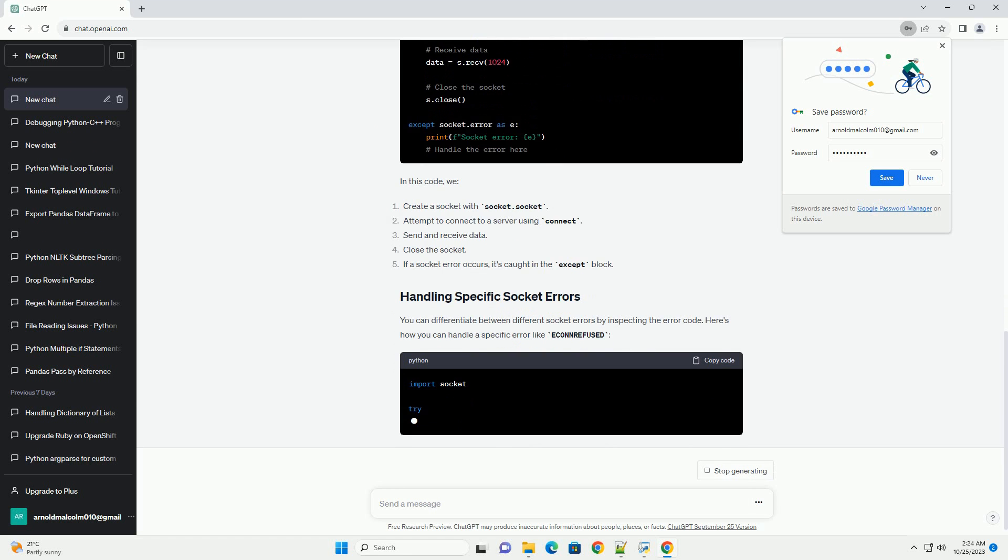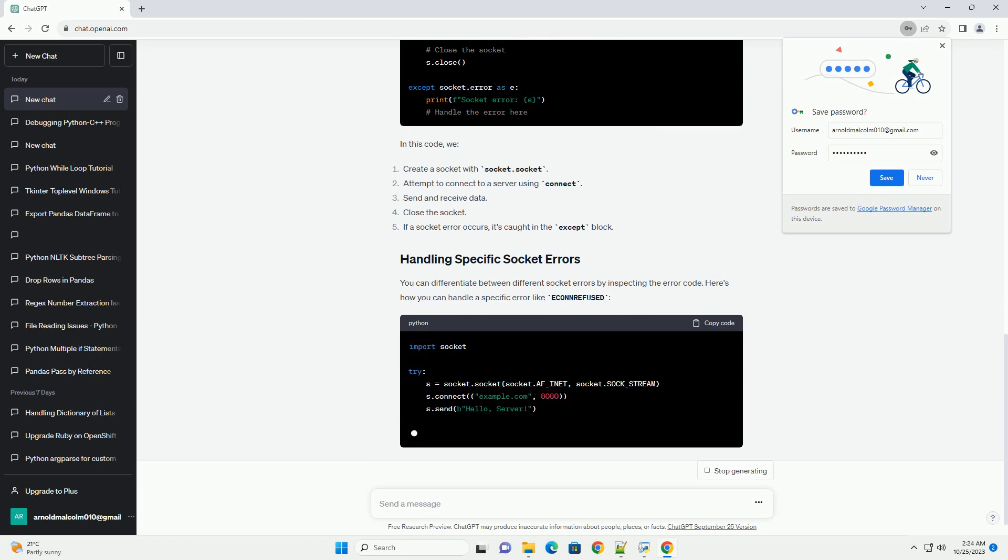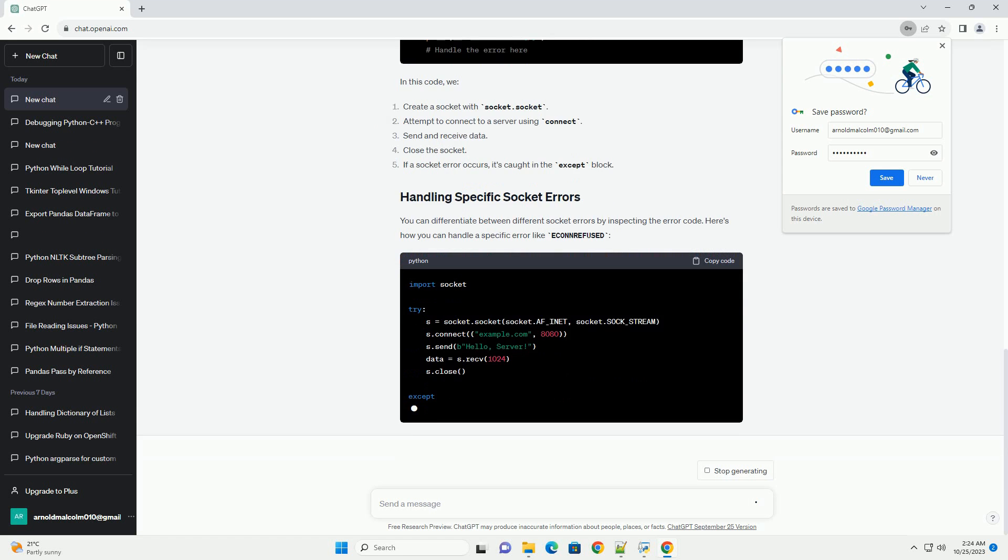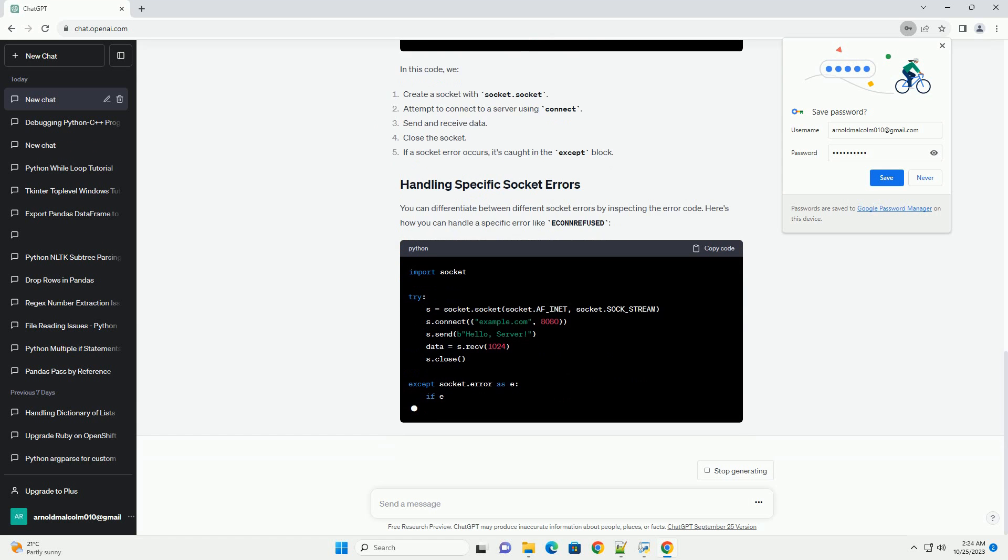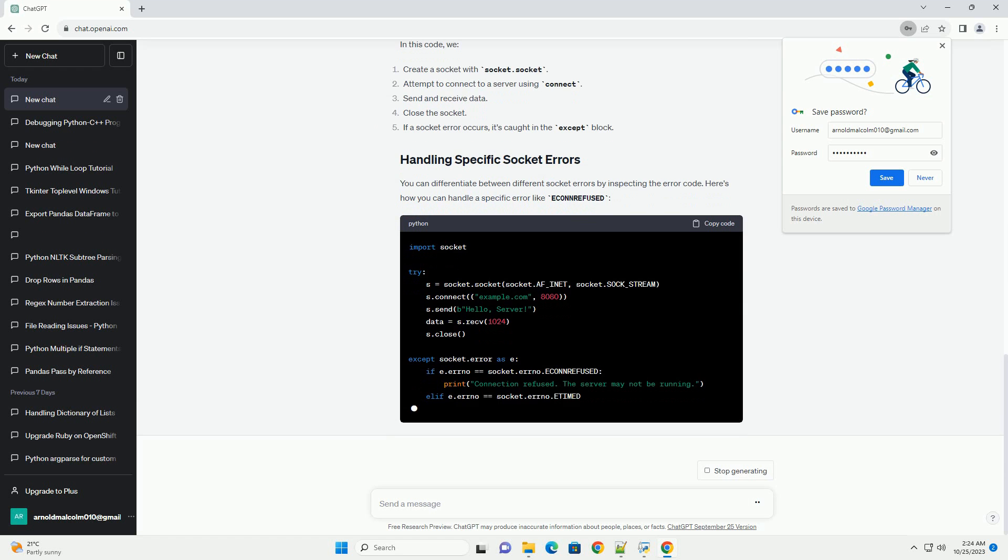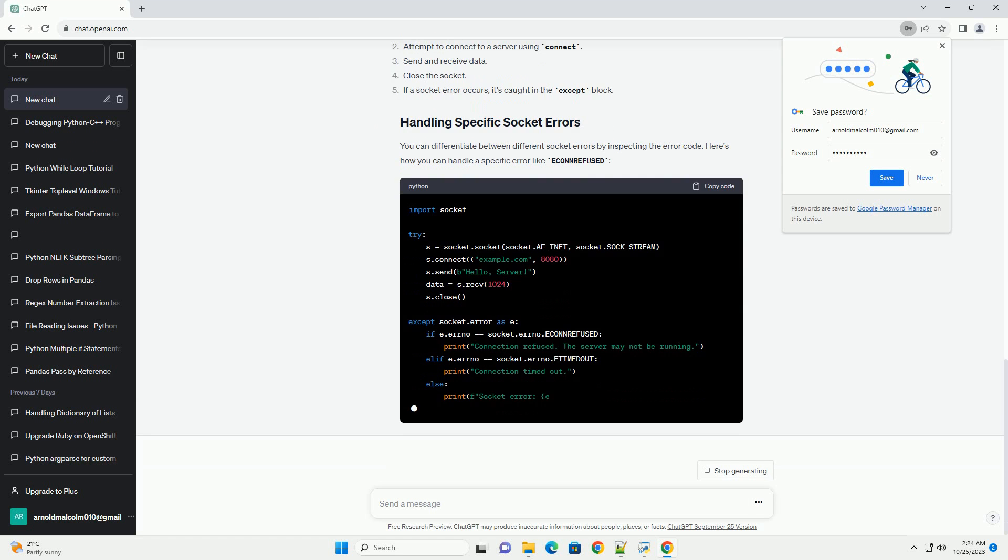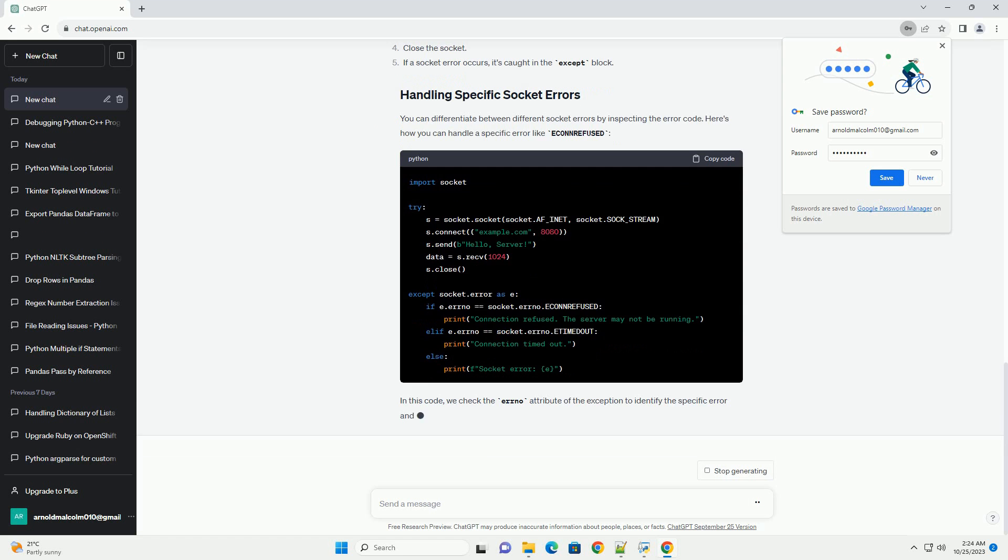Here's a basic example of creating a socket and handling potential errors. You can differentiate between different socket errors by inspecting the error code. Here's how you can handle a specific error like connection refused.